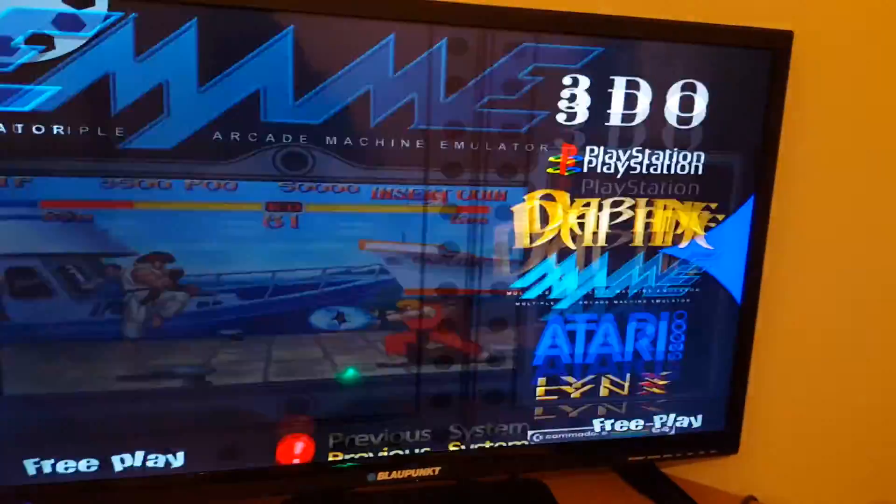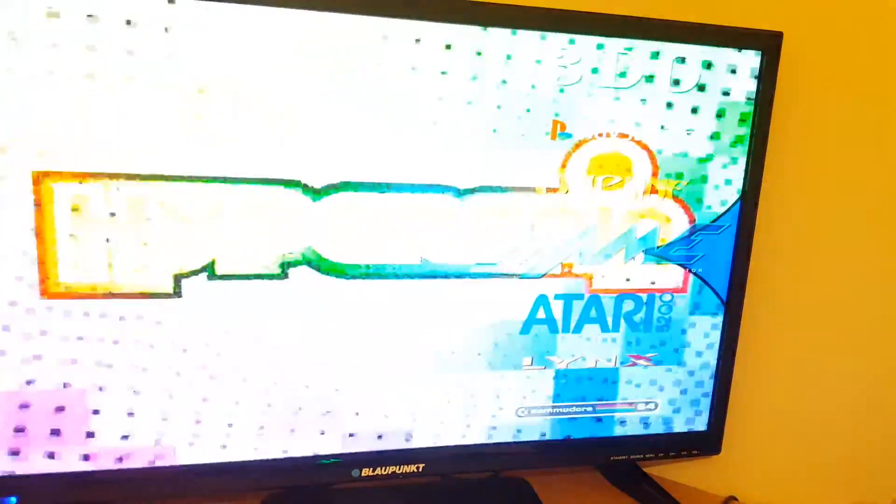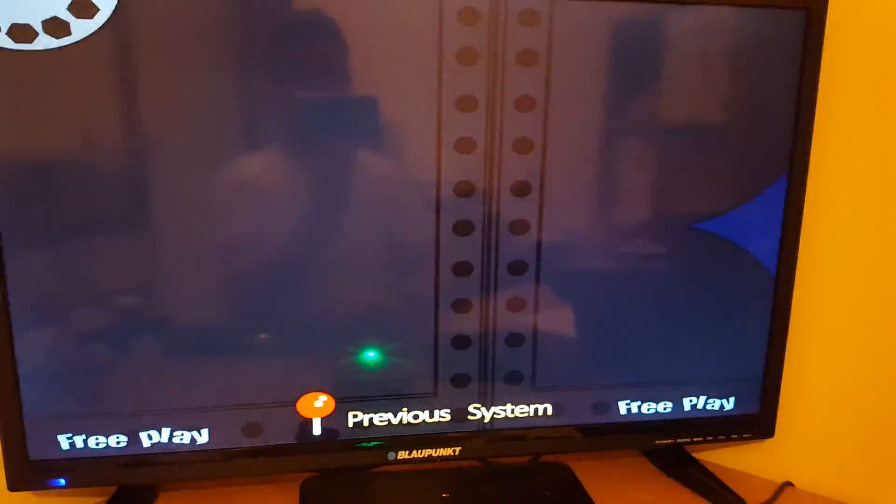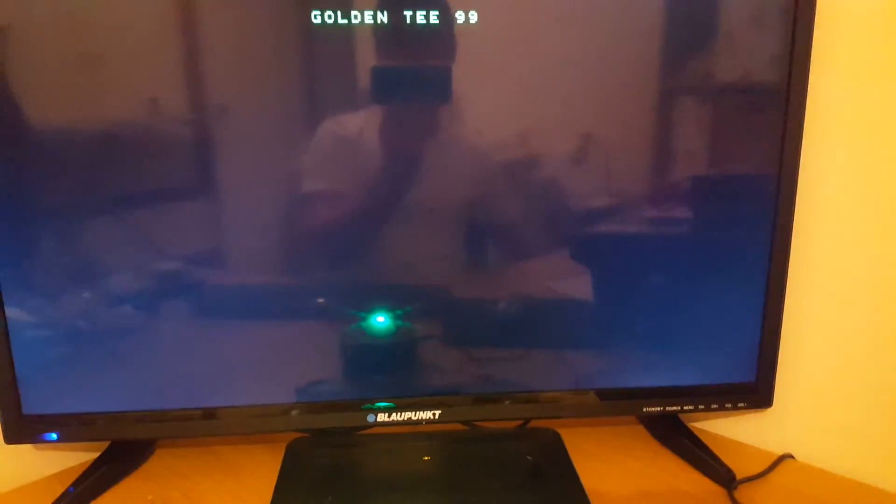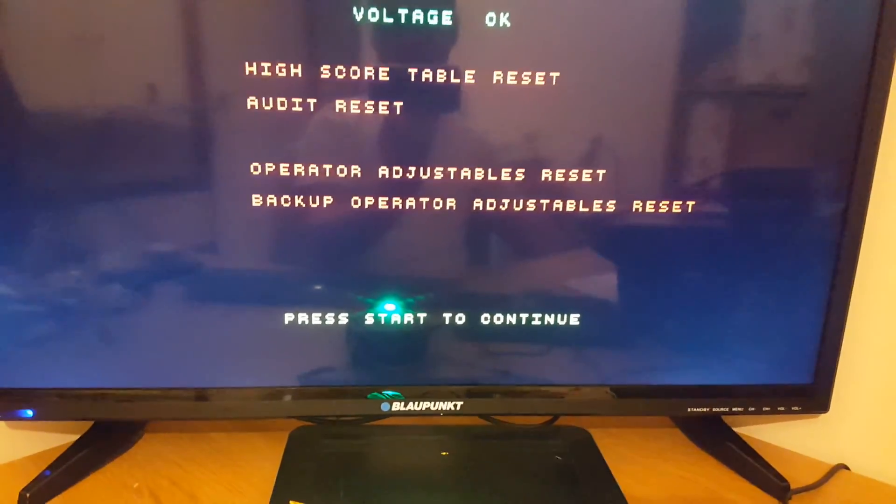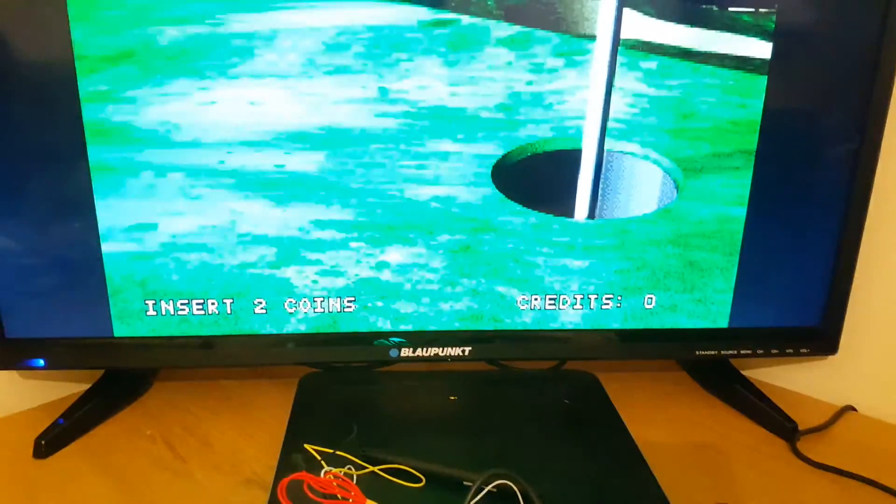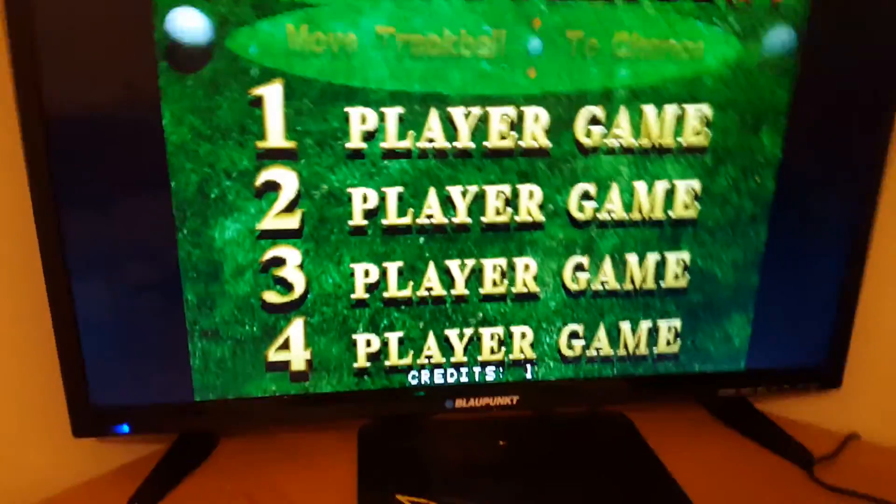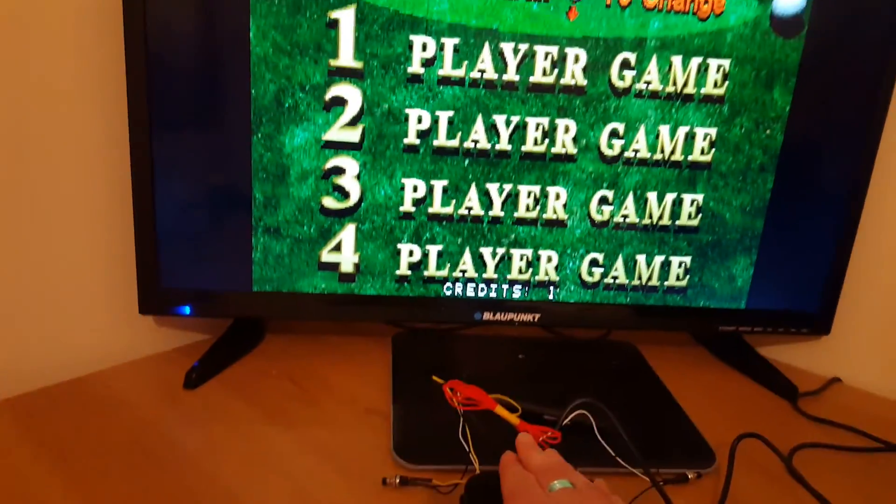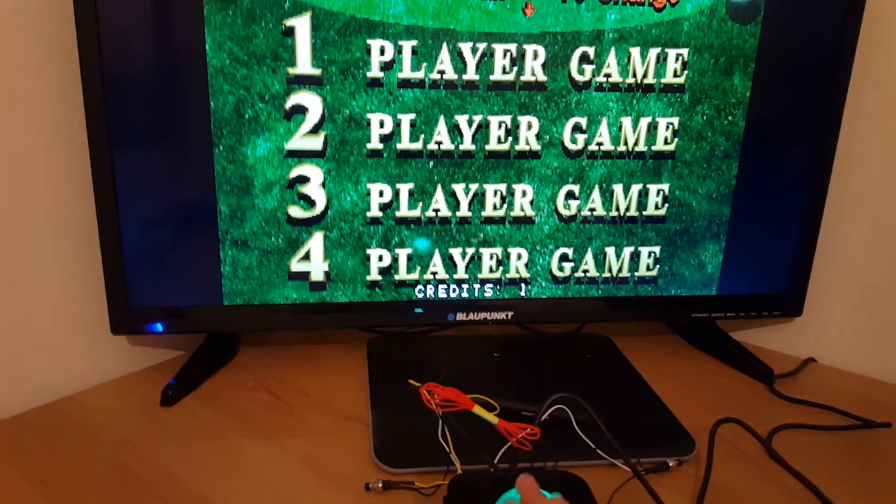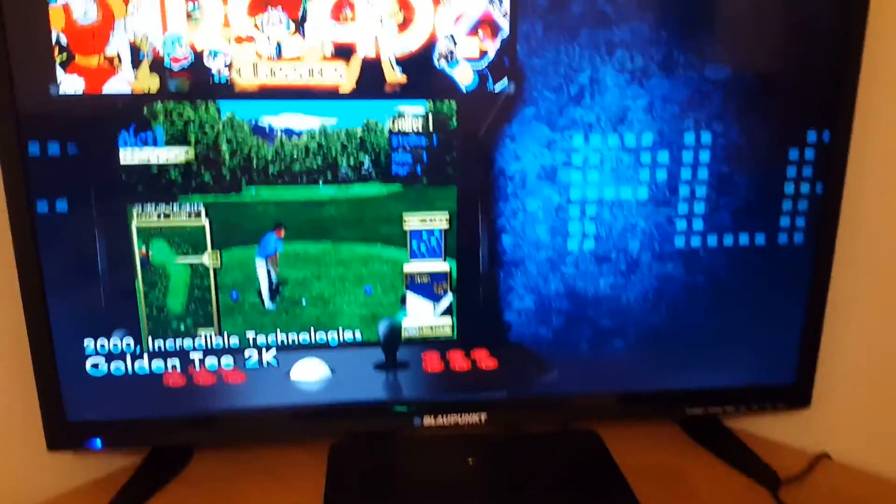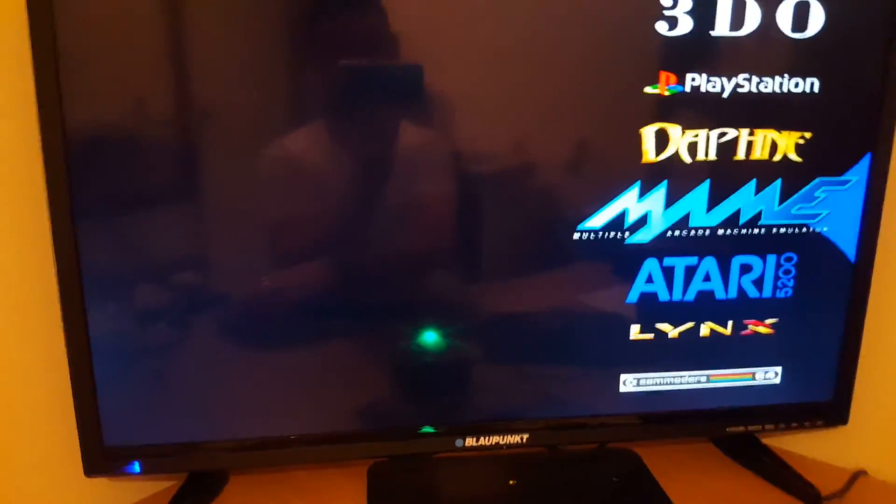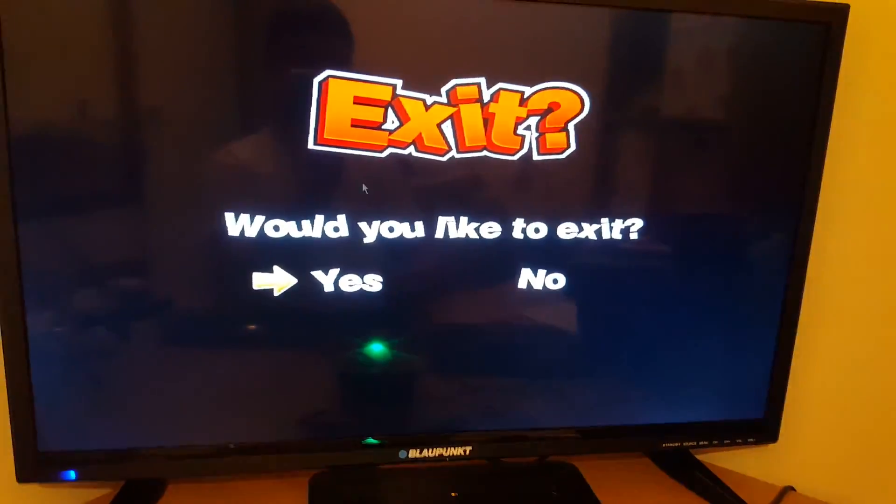Just quickly show you that. We've got Select Golden Tee, credit, scroll the trackball, nothing happens. So I'm going to show you how to make it work.